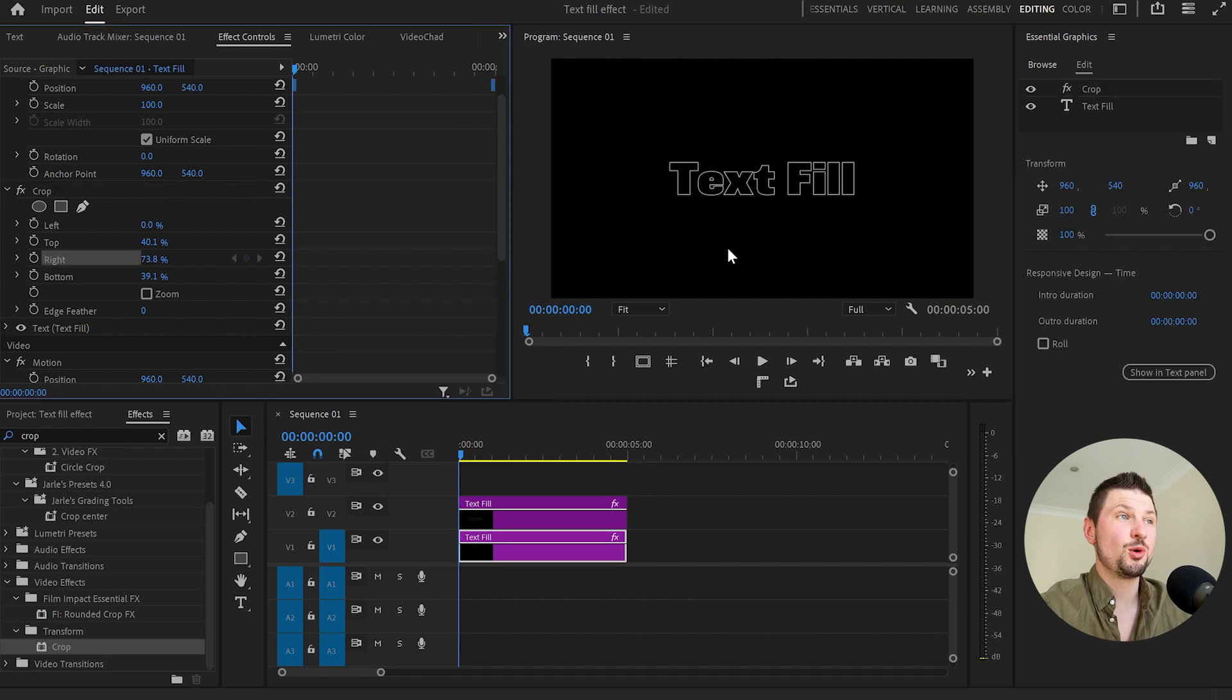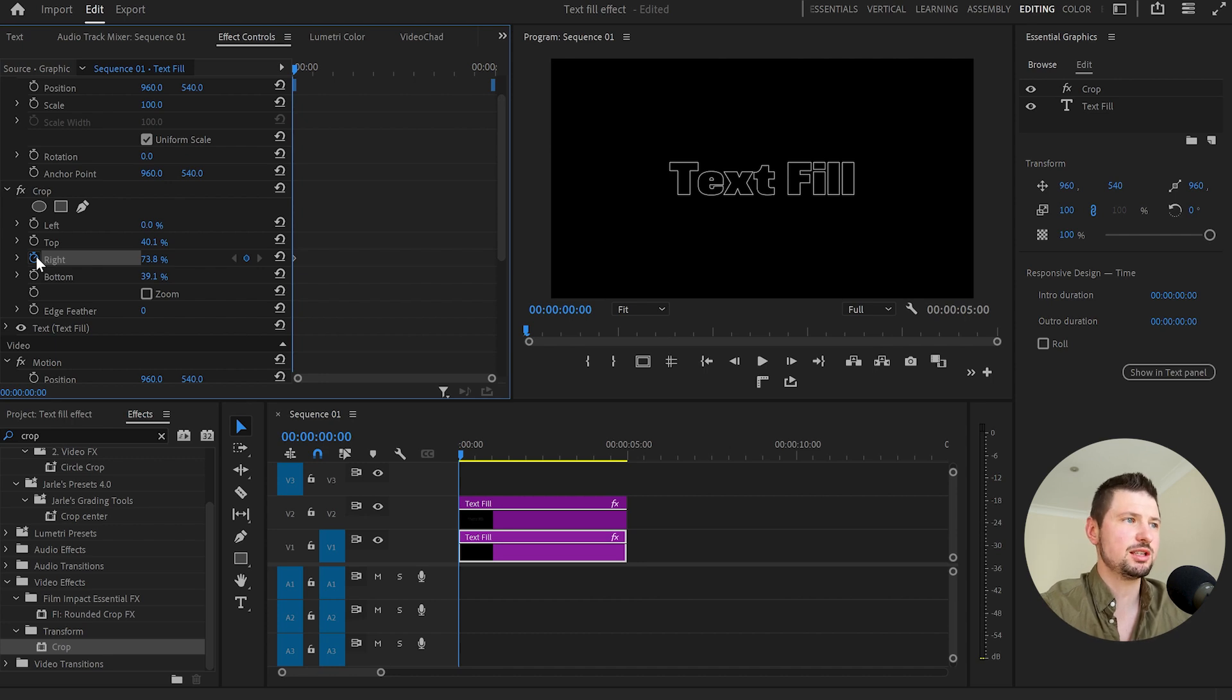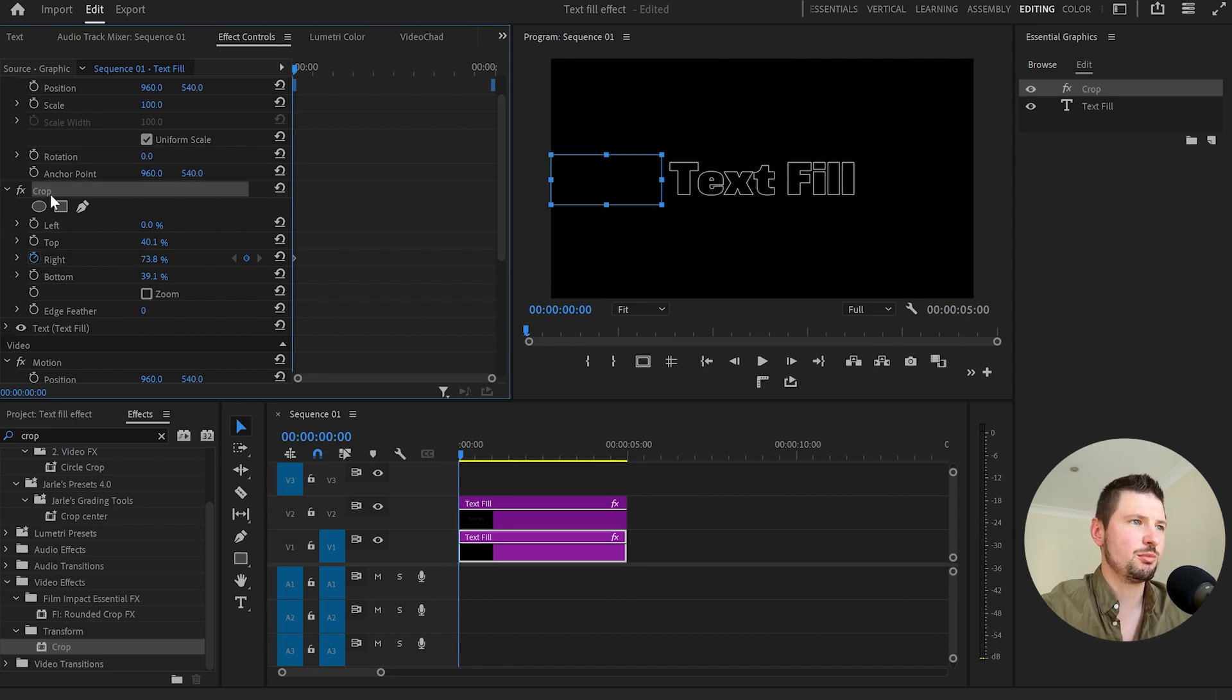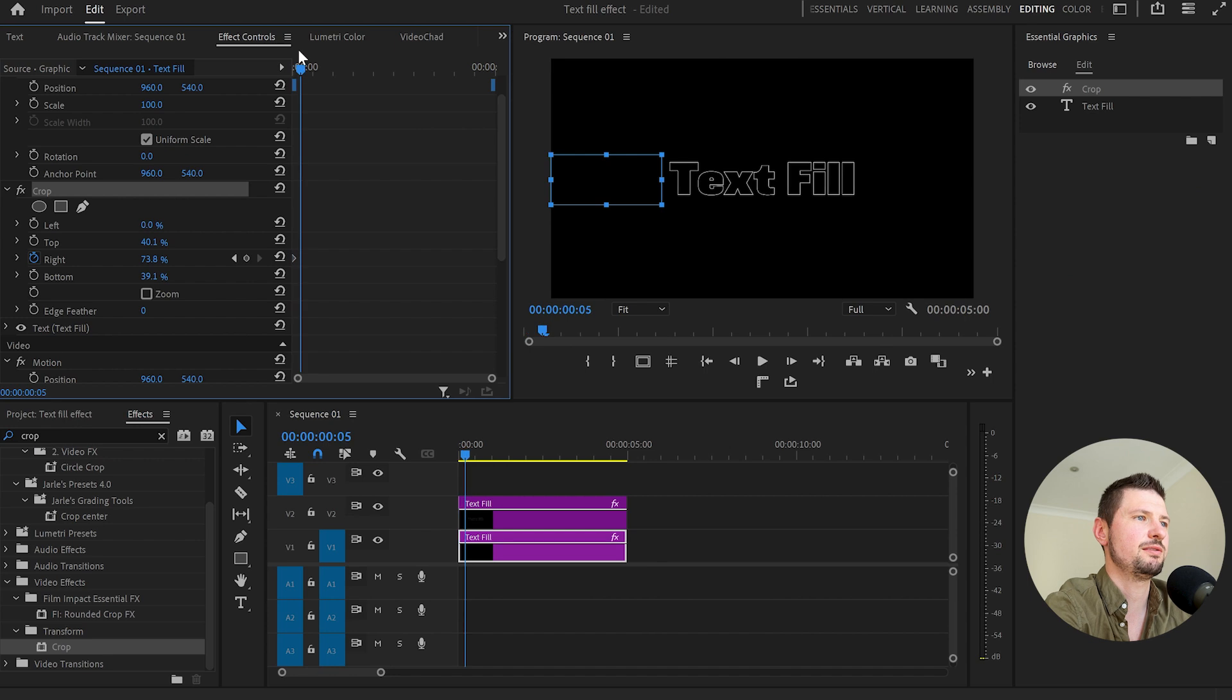After that I'll go back to the effects control panel and I'll create a keyframe onto the right because we'll be using only this option. Then I'll select the crop and move the cursor so let's say 5, 10, 15, 20, 25, 30, 35,